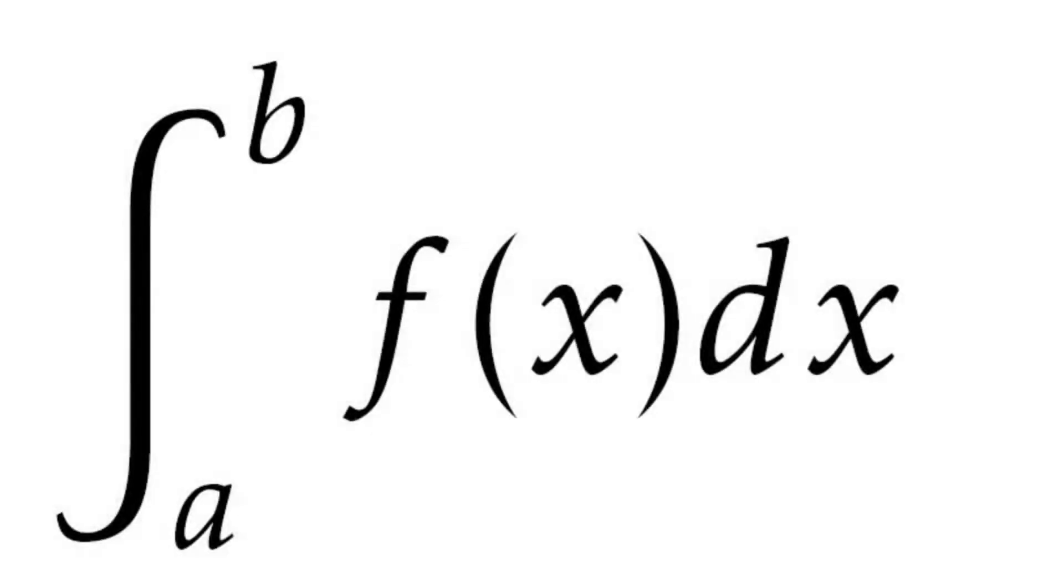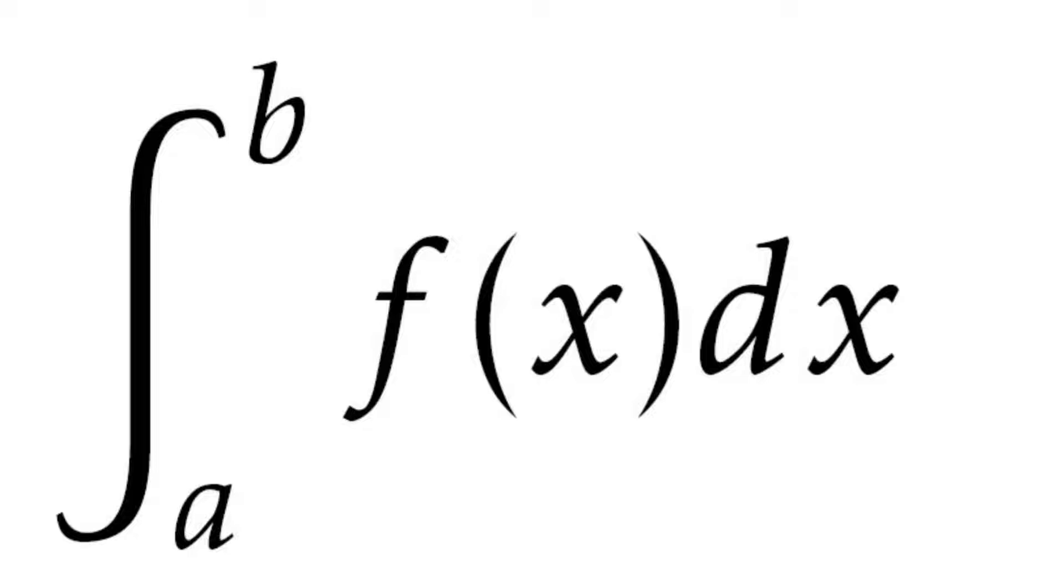In calculus you learn about an infinite sum called an integral, which is what we're going to make today, but not the theoretical analytical way where your answer still has dumb symbols in it. Instead this will be the real-world applicable side of integration.